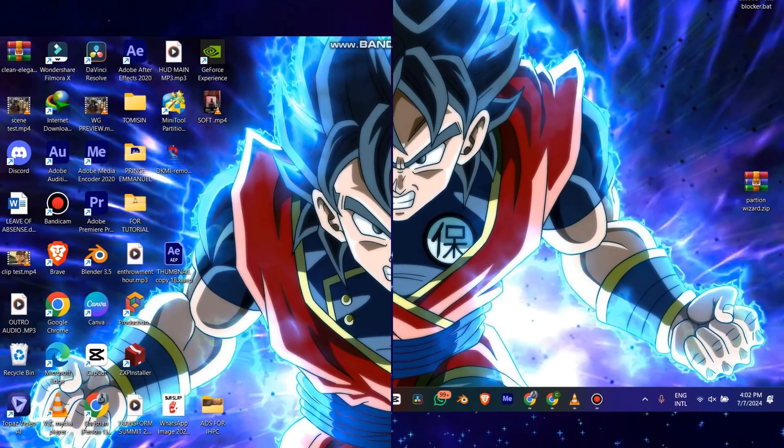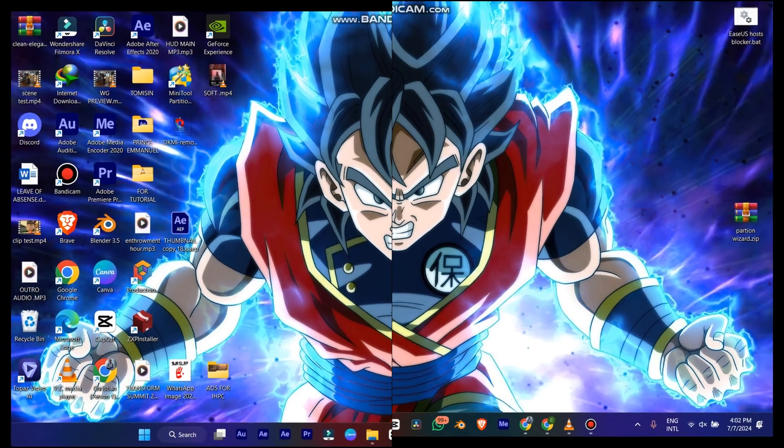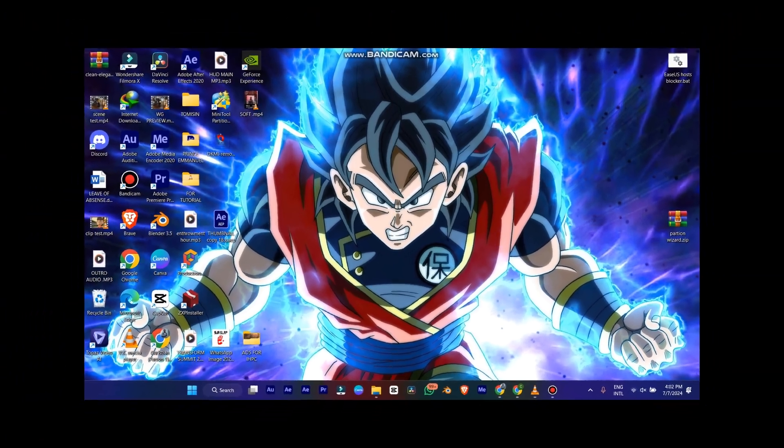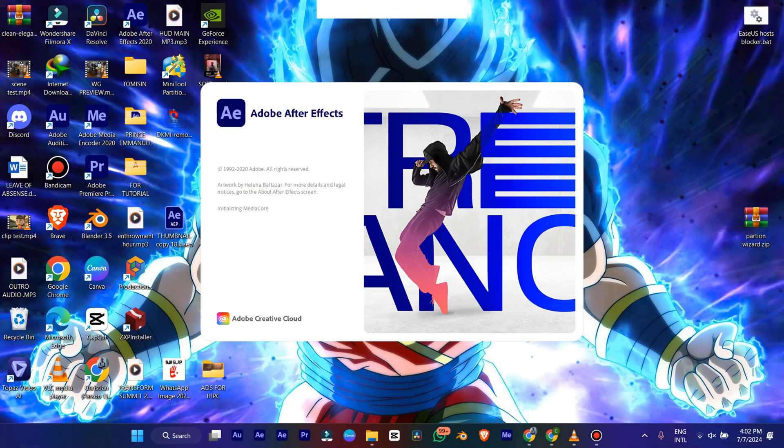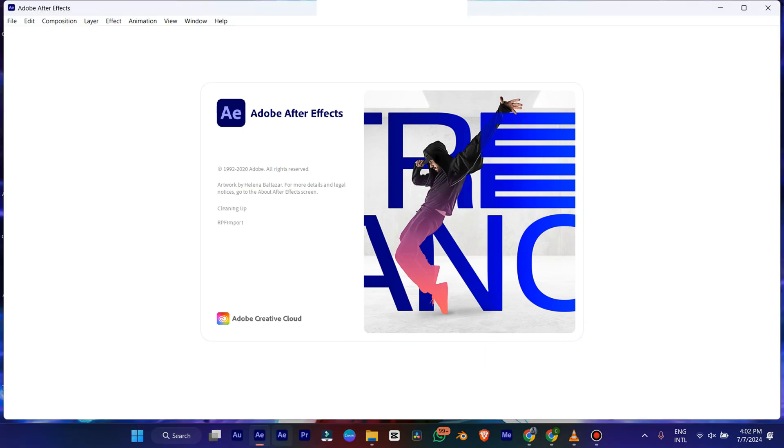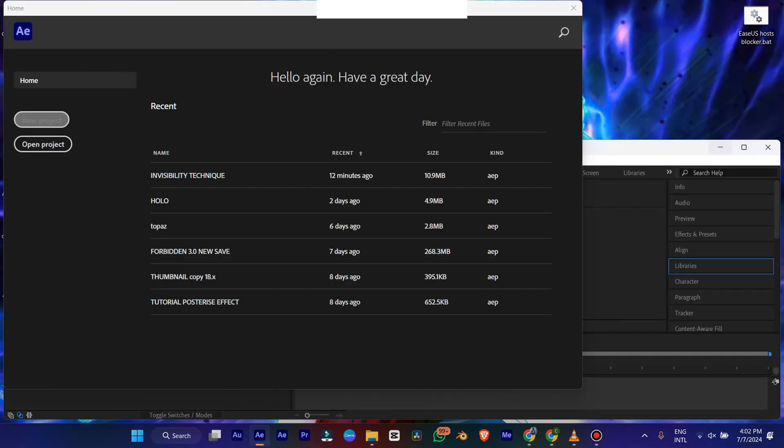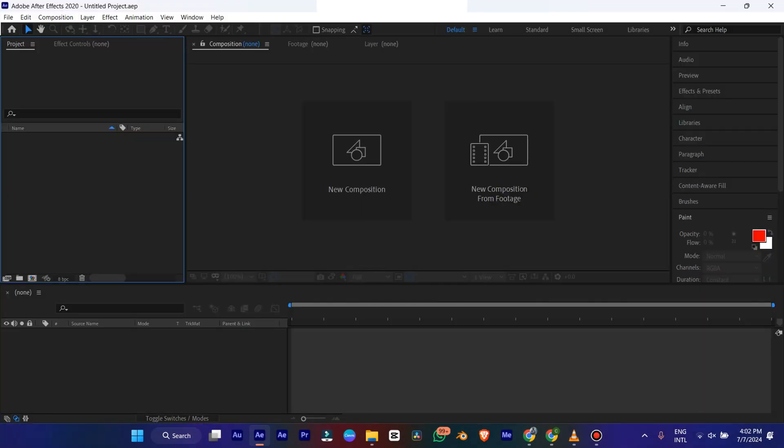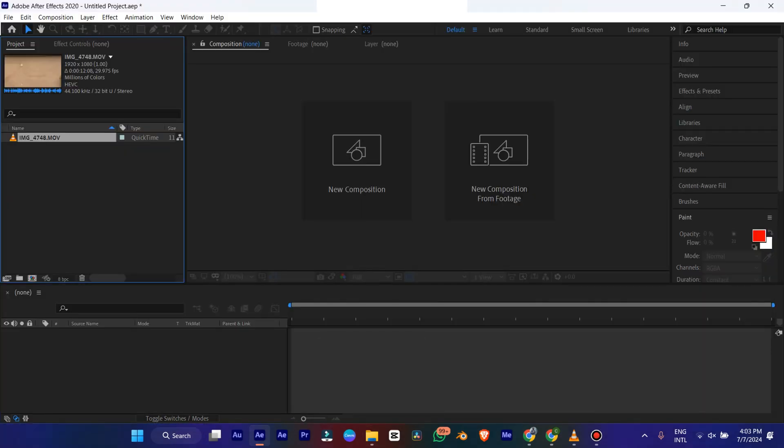Alright, so after you're done recording your video, you open up After Effects. Wait for it to load. And then you open up a new project. Now you import your video. Alright, then you create a new comp.